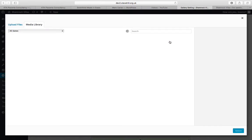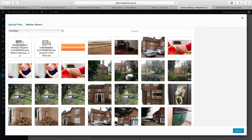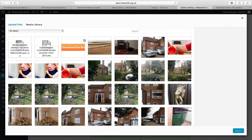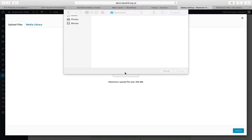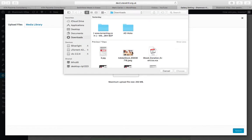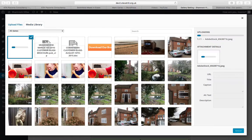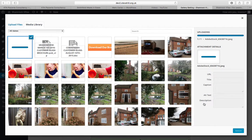When you browse you have two options here. You've got media library which is where you can use pictures already on the site, or you can upload a file straight from your computer. So if I just upload that image just to show you quickly what it looks like.